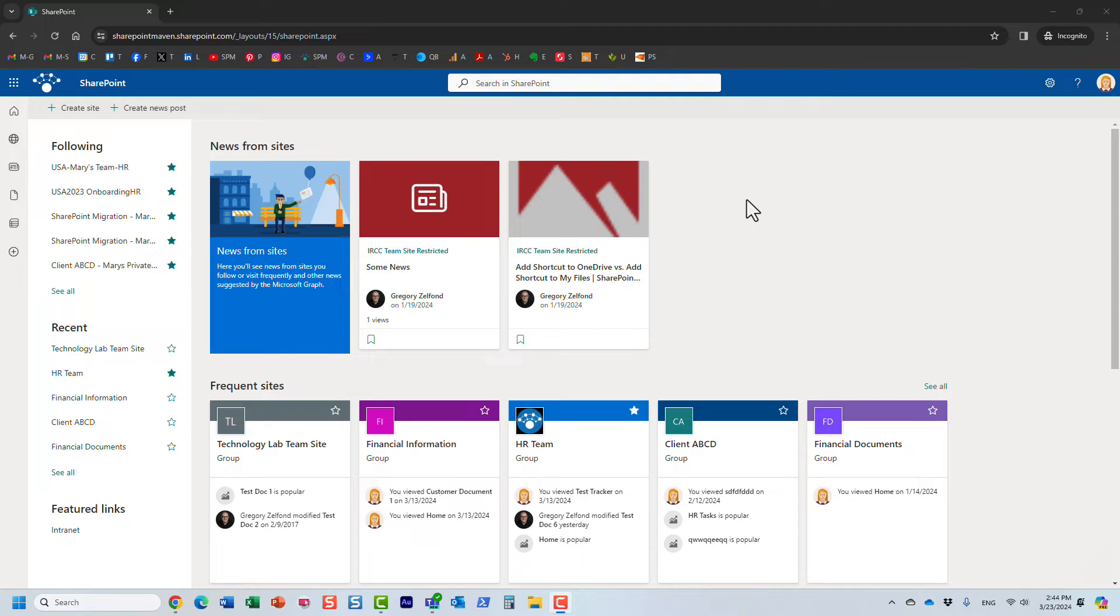Hello, this is Greg from SharePoint Maven, and in today's video, I would like to show you how you can clear your search history in SharePoint Online.